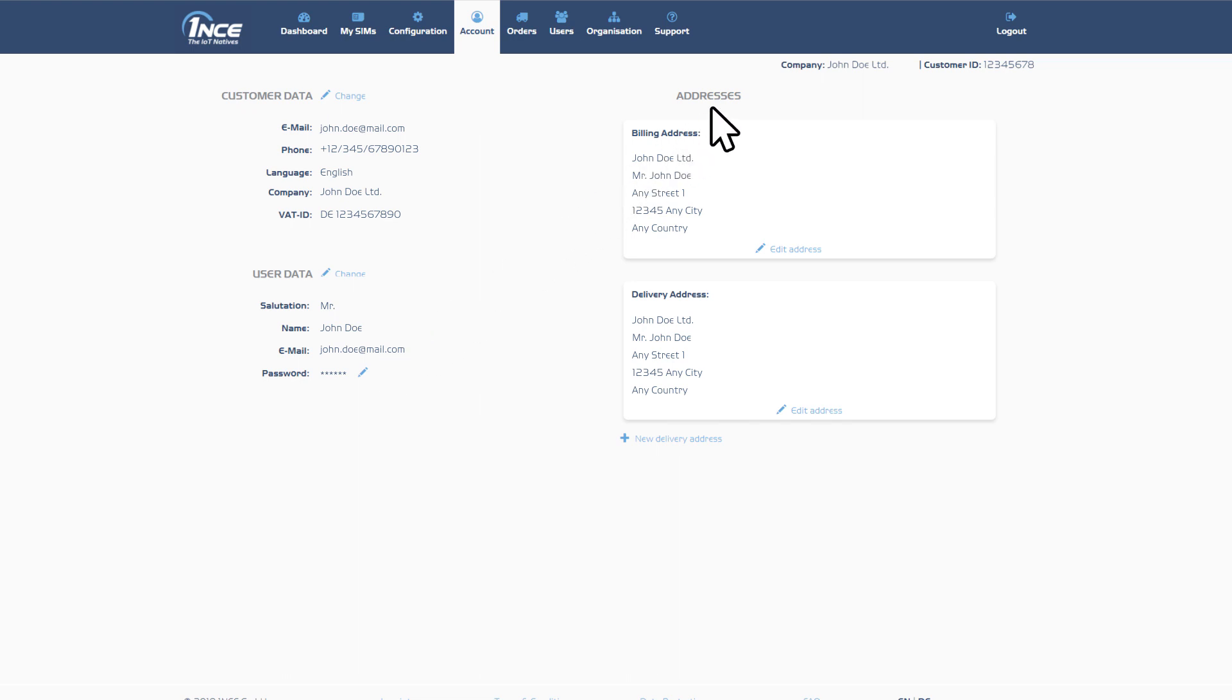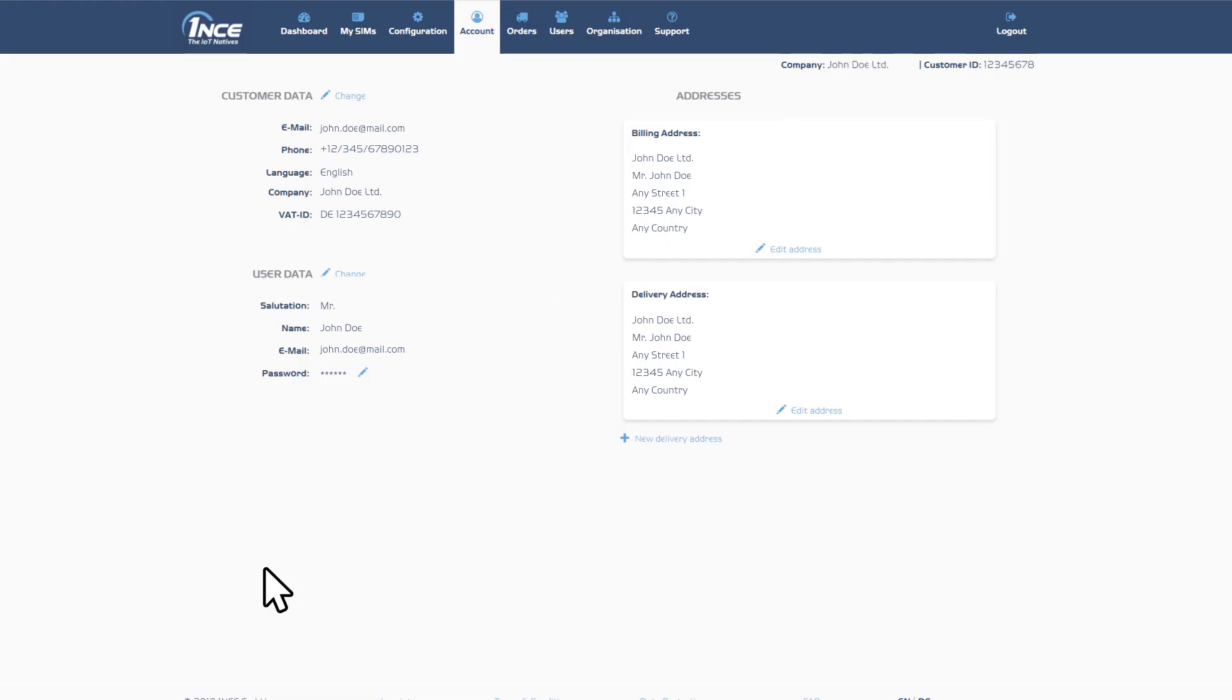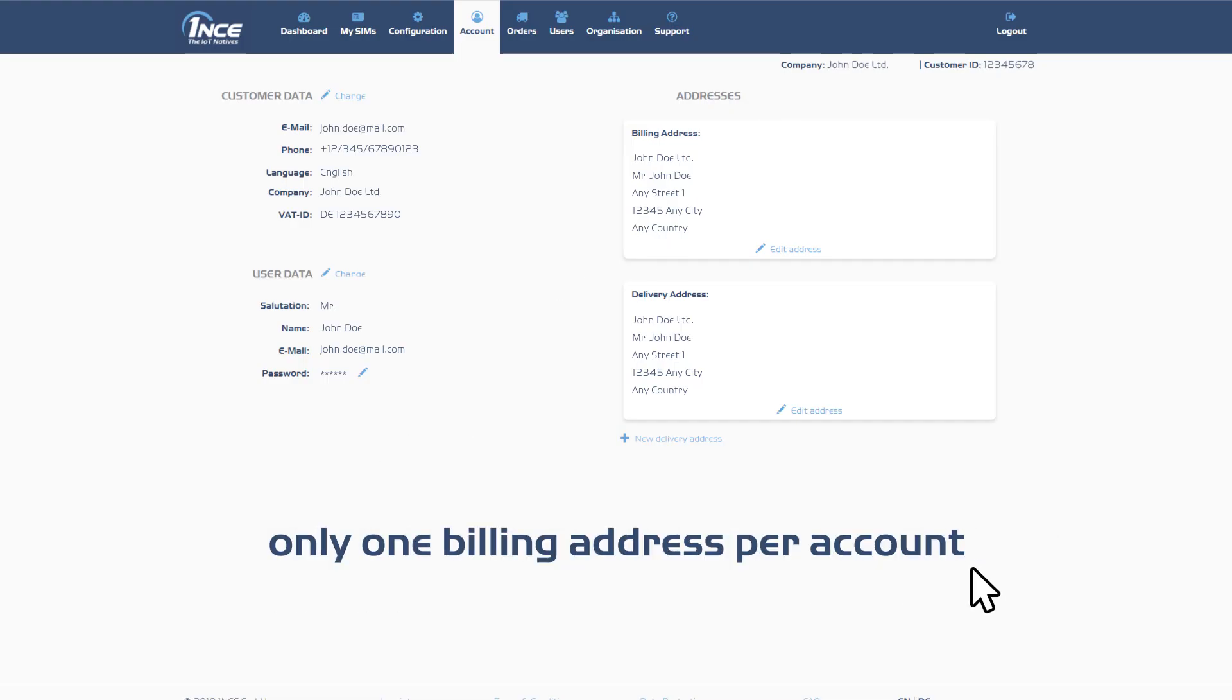The field Addresses allows storage of multiple delivery addresses. To add a new address, click on the plus icon below. Please note that a customer can only have one billing address per account.